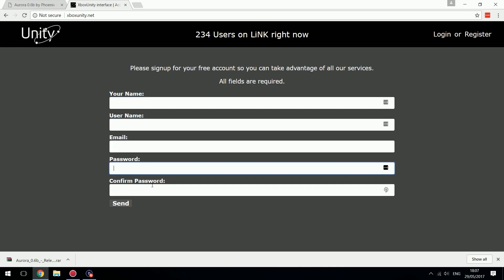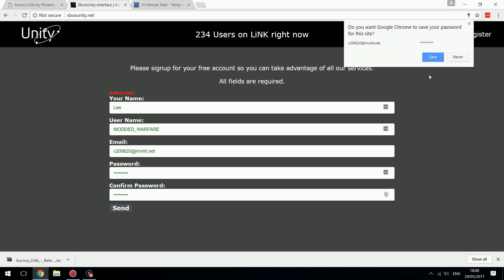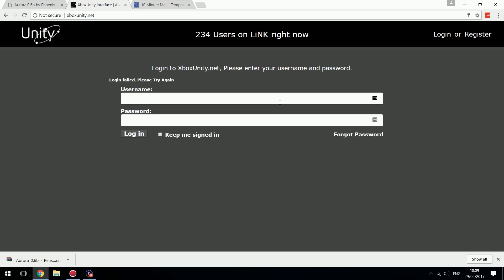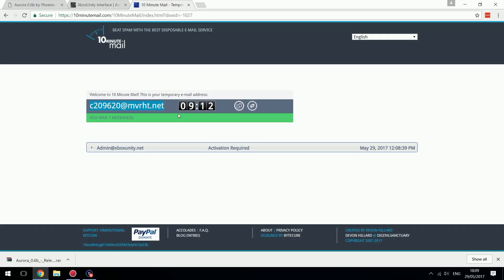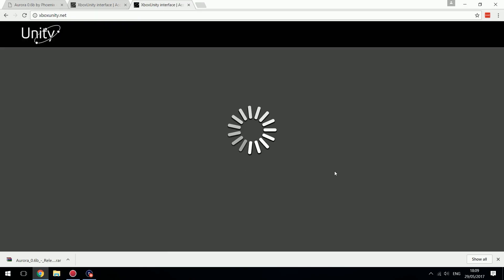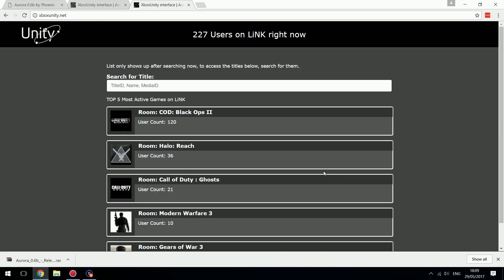Enter your name, username, email, password, and confirm password, then go ahead and send. It looks like you do need to activate the account — go to your email and click the link to activate it.